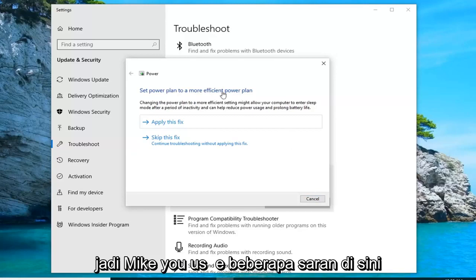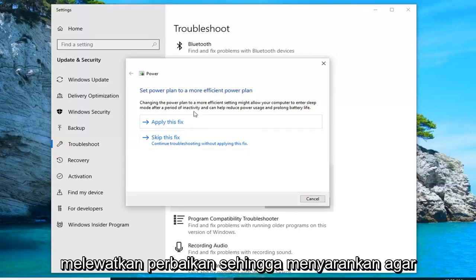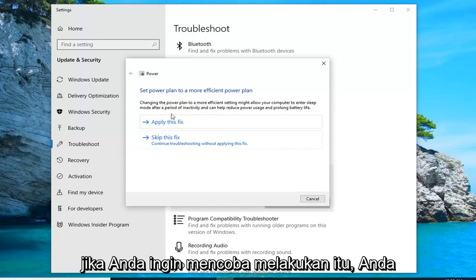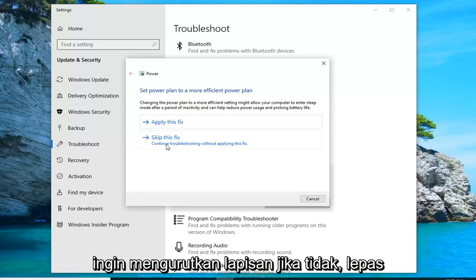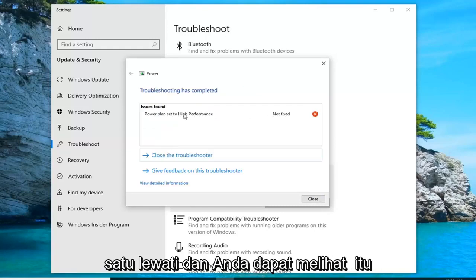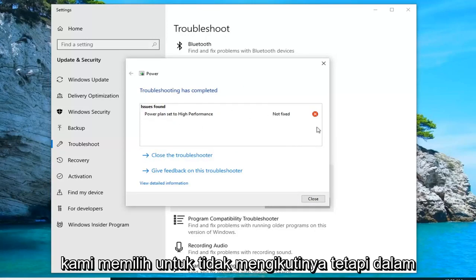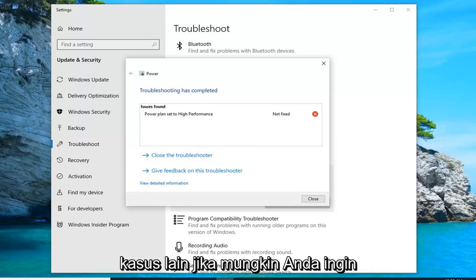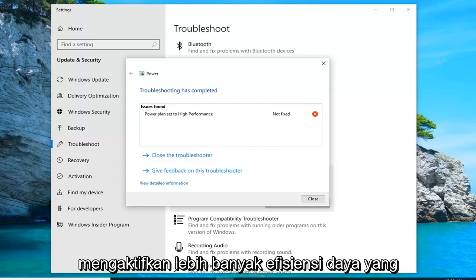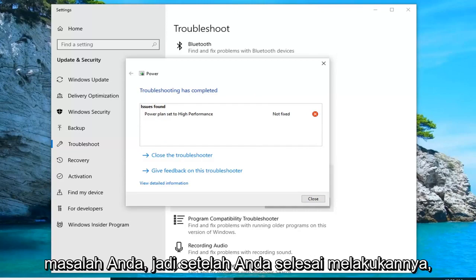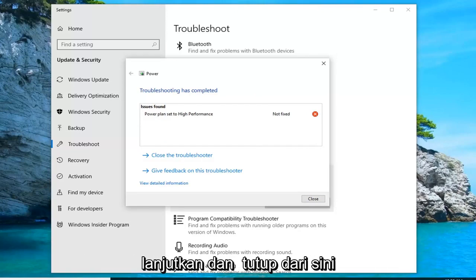It may give you some suggestions here. It's suggesting that we apply a more efficient power plan. If you want to try doing that, go ahead and click apply. Otherwise, just click on skip. In other cases, if you wanted to enable more power efficiency, that would hopefully resolve some of your issue. Once you're done with that, go ahead and close out of here.